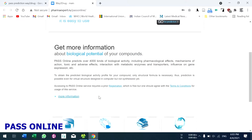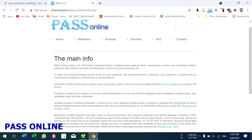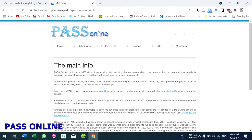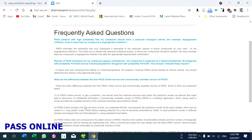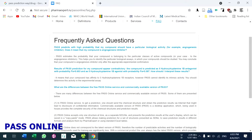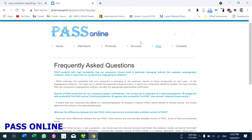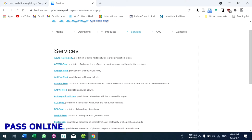PASS prediction is used to predict biological activity, mechanism of action, toxic and adverse reactions. You can get more information here. You can also get more information about PASS online, including FAQ — frequently asked questions — about how to use PASS prediction and what information is available.